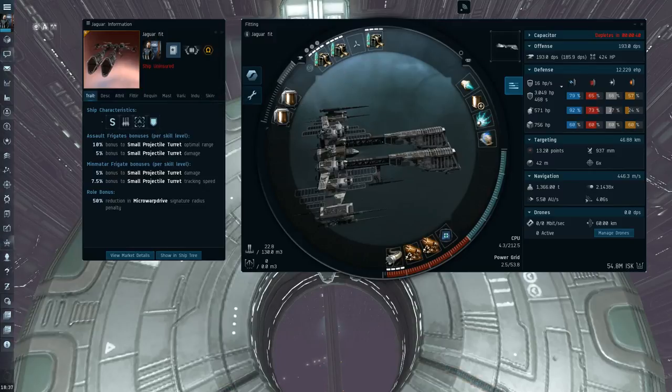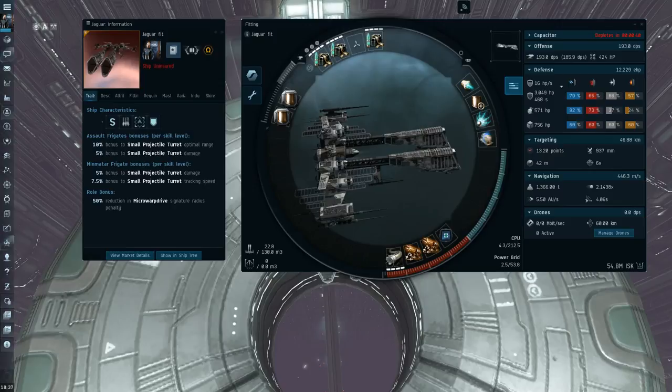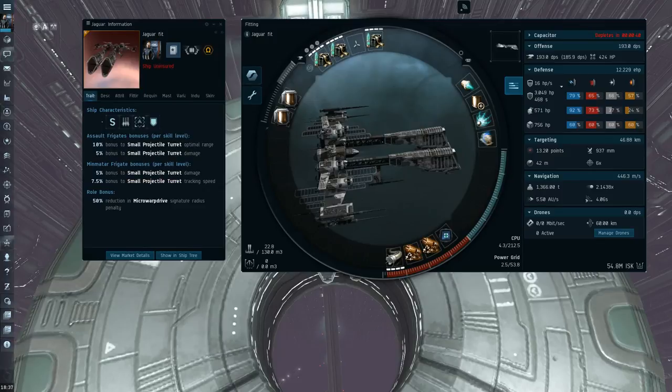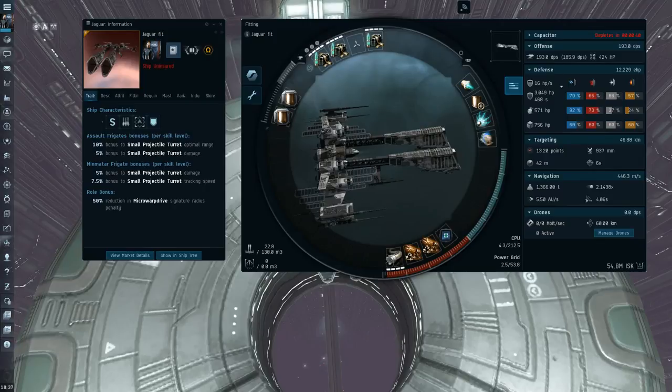The problem with the Jaguar, in my opinion, is that the DPS on it is absolute trash. The Jaguar has four bonuses to damage. Every single bonus on the Jaguar is damage related, yet it has horrible DPS.